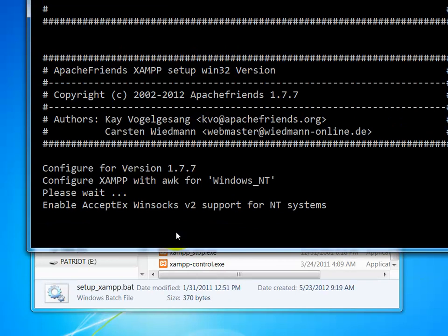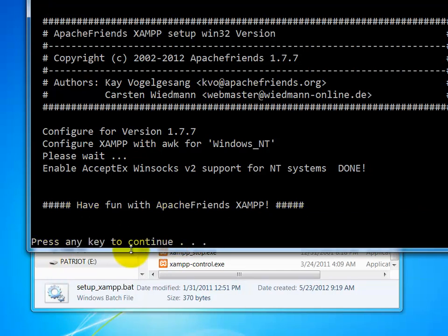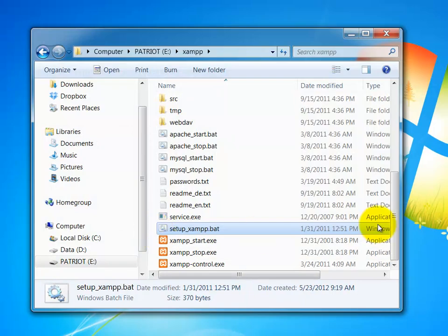You'll see a window that looks like the following. Basically, it kind of runs everything. And once you see have fun with Apache friends XAMPP and press any key to continue, go ahead and hit a key. You're all set to go.